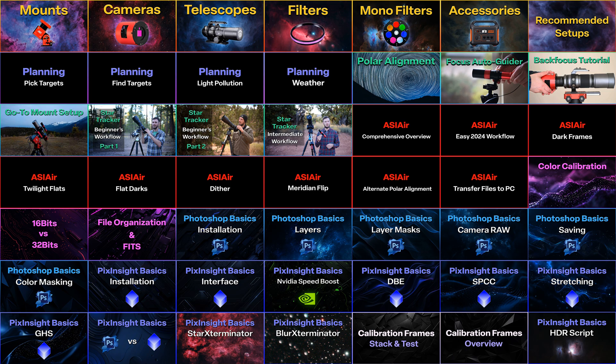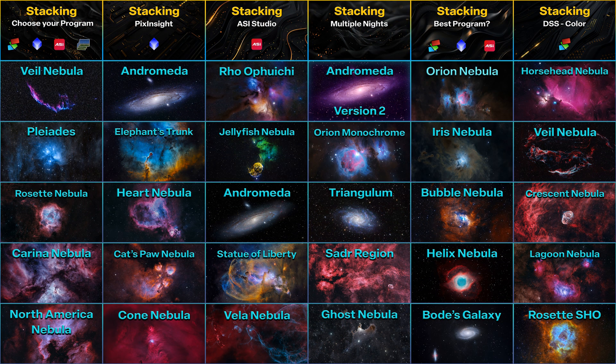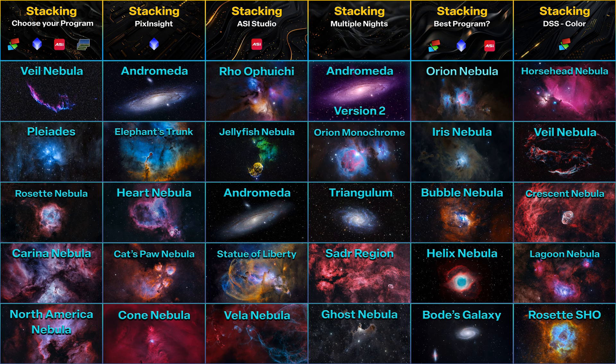We start off slow for beginners, but then once you've got the hang of PixInsight and Photoshop and actually taking your photos, we really ramp things up. And the whole goal of that course is to make your life easier, because we all know how difficult astrophotography can be.